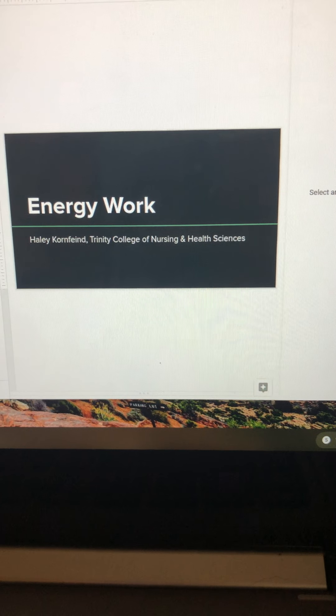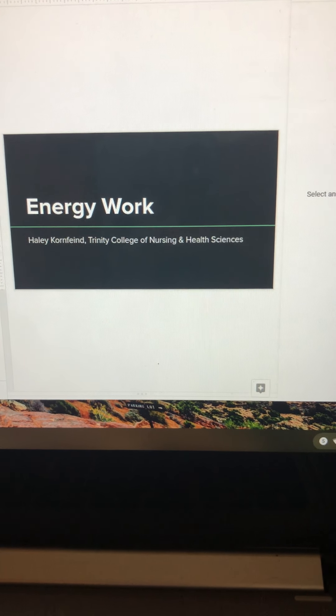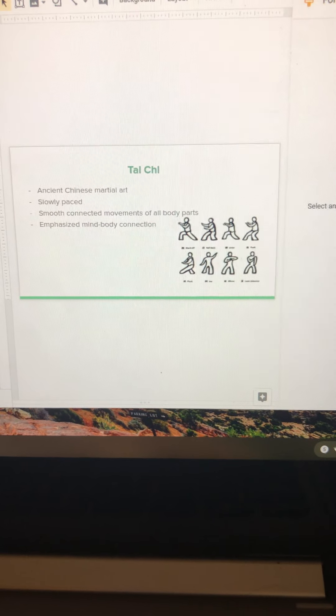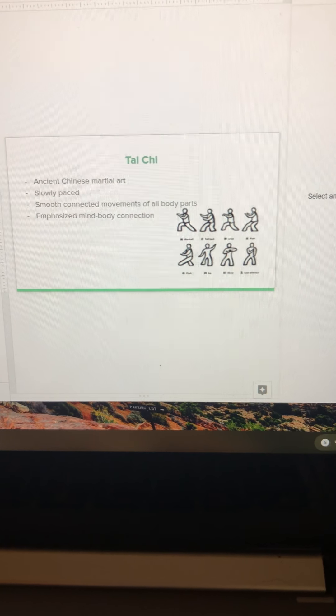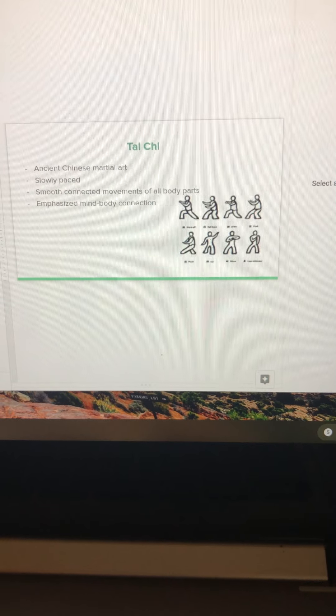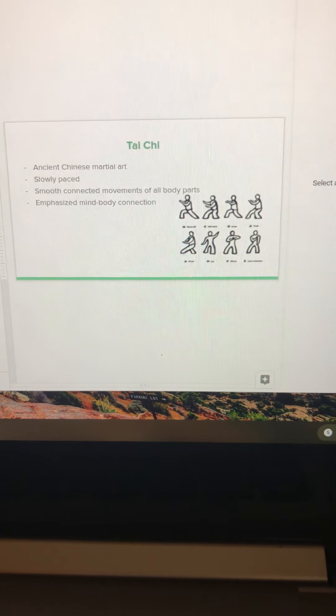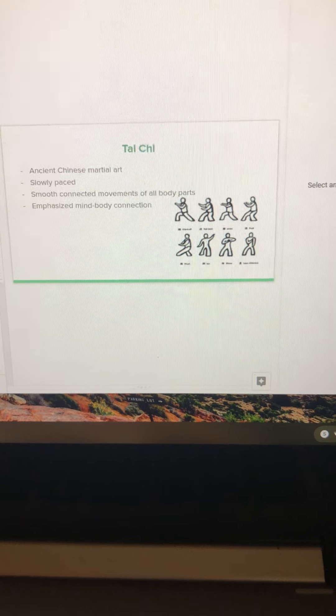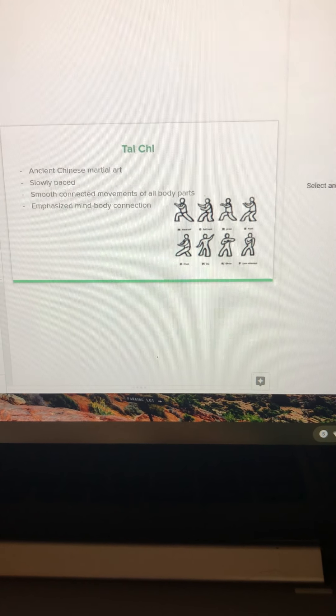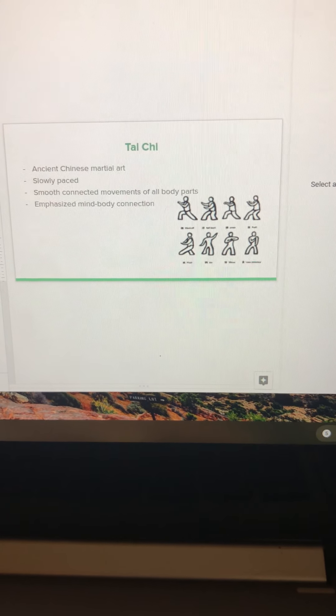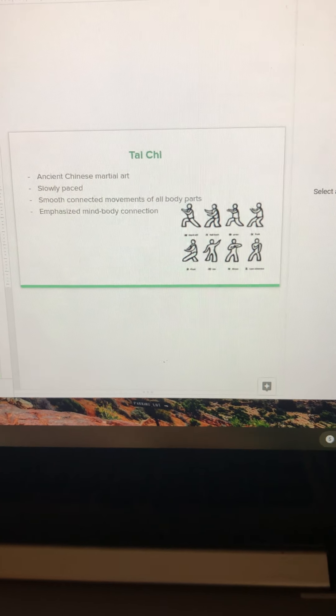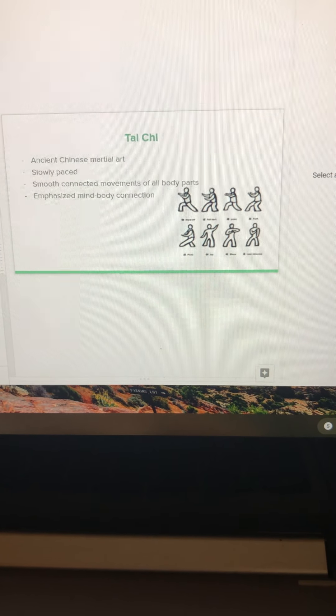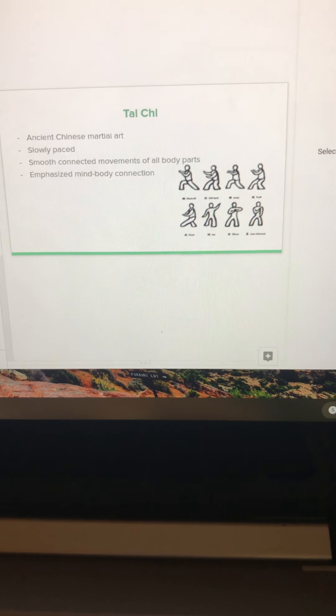Tai Chi is an ancient Chinese martial art that is slow paced. It's smooth connected movements of all body parts and it emphasizes the mind and body connection. Tai Chi comes from a belief system that focuses on Qi and Yin and Yang. Qi is an energy force thought to flow through the body. This unblocks and encourages the proper flow. Yin and Yang are opposing elements that make up the universe. This promotes balance and keeps these in harmony.